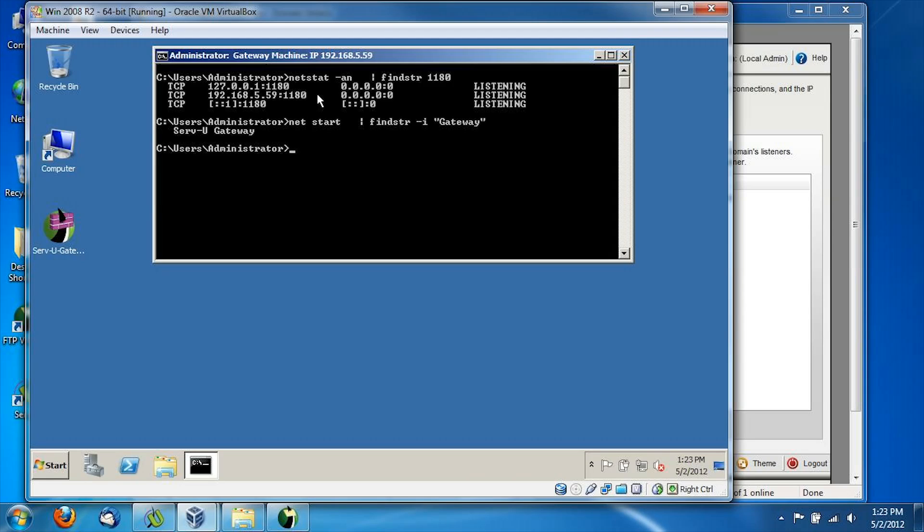The second command just is a quick listing of all the services and looks for any that have the word gateway in it. So at this point, we're reasonably certain that Serv-U gateway is up and running and listening on the right ports on our virtual machine.